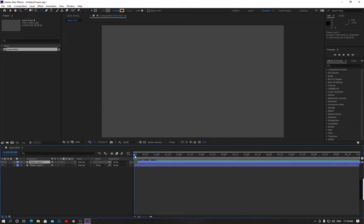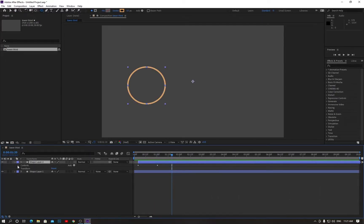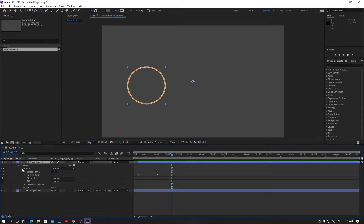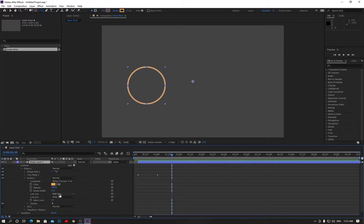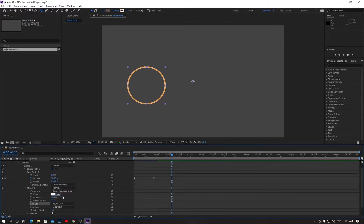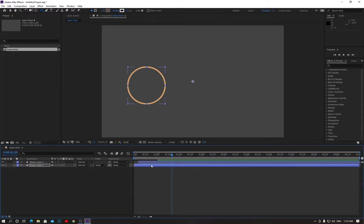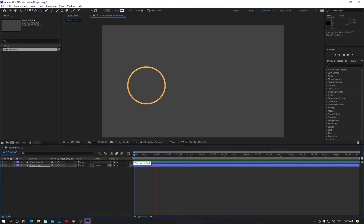Check how it looks now. Maximize the top layer, go to contents and go to the stroke, change the line cap to Round Cap, and change the bottom shape too. Now see how it looks — minimize the layer, reverse the indicator and play. It looks cool, right?